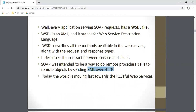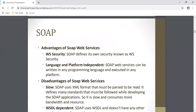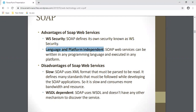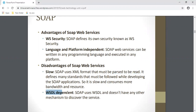Nowadays the world is moving towards RESTful web services rather than SOAP. The advantages of SOAP are: it defines its own security when sending or receiving data, known as WS Security, and it is language and platform independent. The disadvantages are: it is very slow because it uses XML to send and receive data, requiring parsing before it can be read, which takes time. Second disadvantage is that it is WSDL dependent.